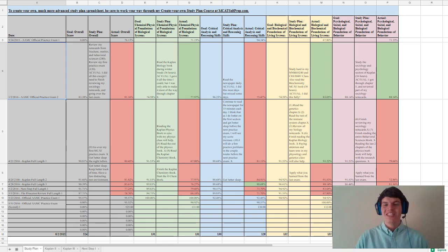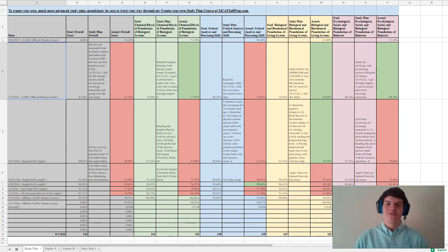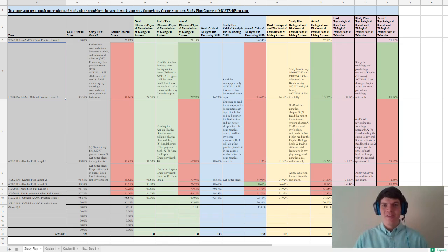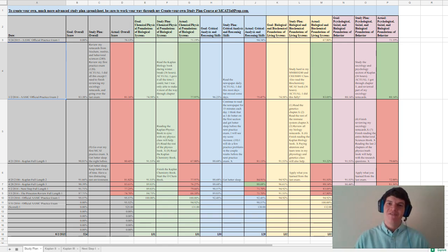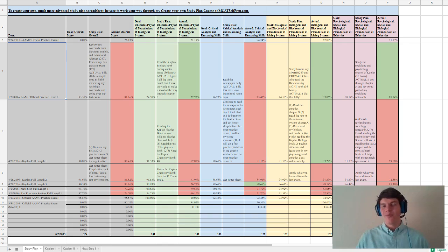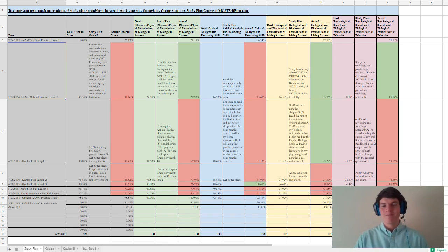Our new study plan spreadsheet has way more awesome features such as the ability to convert your percent correct on AAMC practice problems into a scaled MCAT score, the ability to determine how many hours you should study depending on how many points you need to improve your MCAT score by, and finally the ability to track the amount of hours you've studied and how many more hours you need to study in order to achieve your goal score.